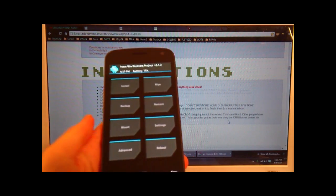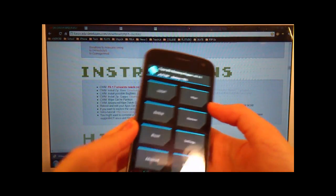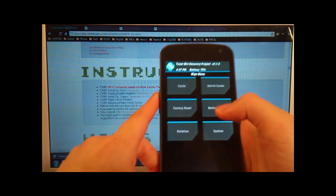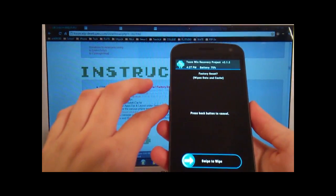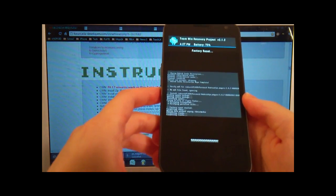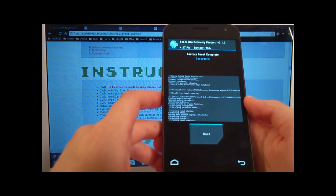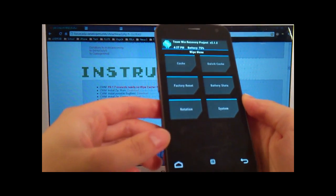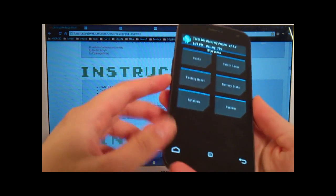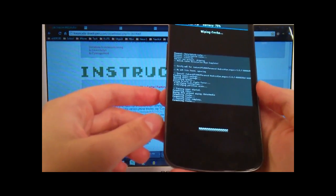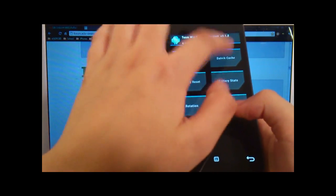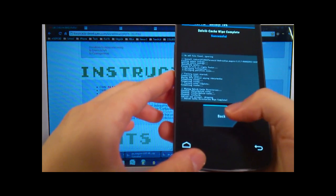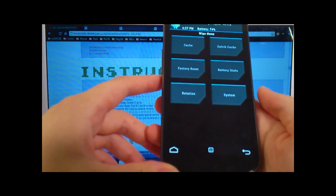Alright, once you're in recovery mode, we're going to select the second option, which is Wipe. And then we need to go ahead and Wipe Factory Reset. So swipe to wipe. Okay, we're going to click back. And then the second thing that you need to wipe is Cache. So swipe to wipe again. Okay, back. And then we're gonna wipe the Dalvik Cache, and then that one is relatively quick. So select back again.